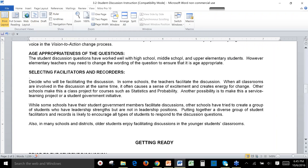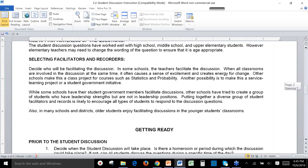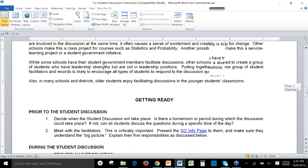Some tips on selecting facilitators: facilitators can be teachers, but in most of our schools the facilitators are students who have been trained to facilitate these discussions. The recorders in each discussion group are also students. Read this section — it gives you ideas about how to get your facilitators and recorders.